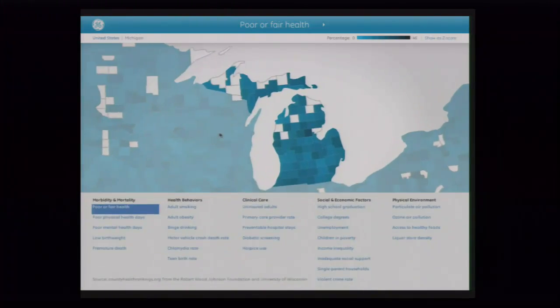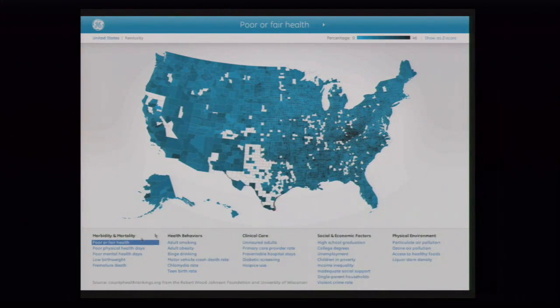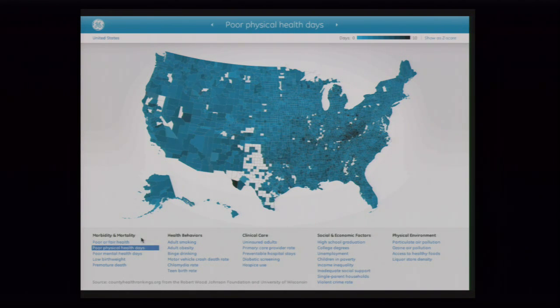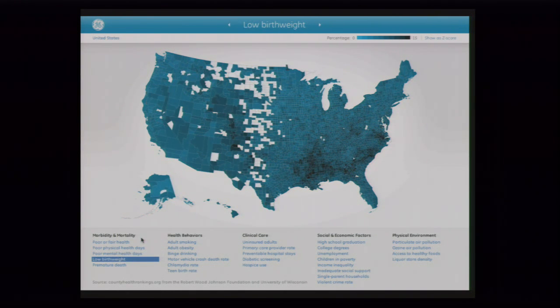A lot of this work — for instance, this project that we did for GE — is just a matter of being able to very quickly get through large data sets. This is a set of data from Health and Human Services, the county health rankings. It takes the 3,000 counties of the US and looks at it across 30 or 40 different factors, so we can get a large overview of what's happening across the US.